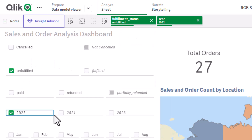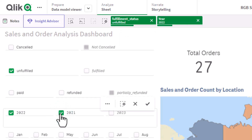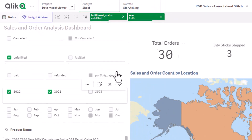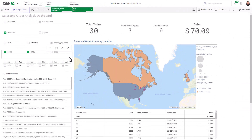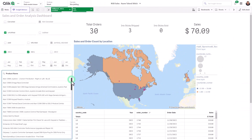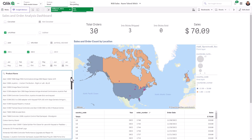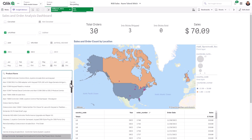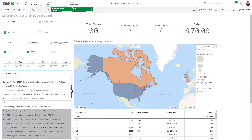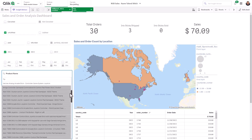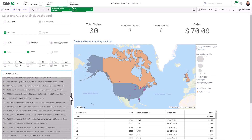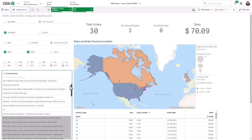If I choose 2021, we can see we have three more orders. We can also see all of the products that have been canceled for those orders, while the rest of the products that have not been canceled are highlighted in dark gray.